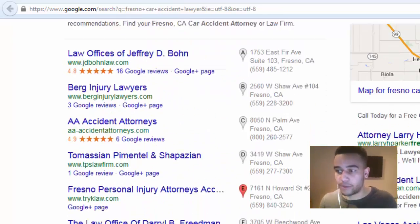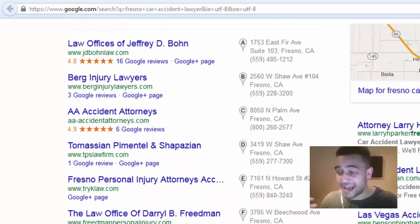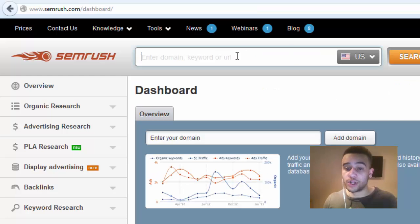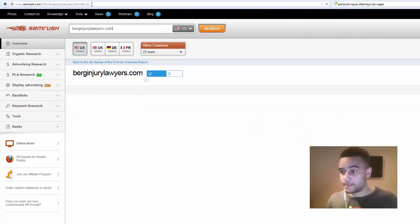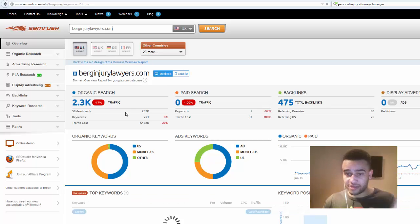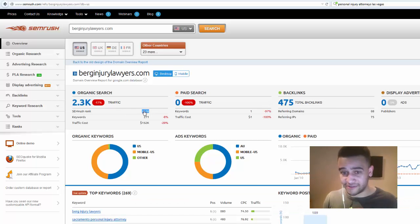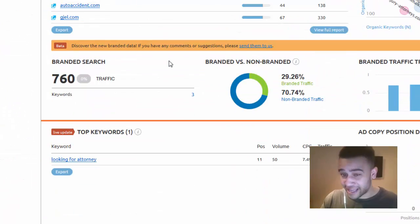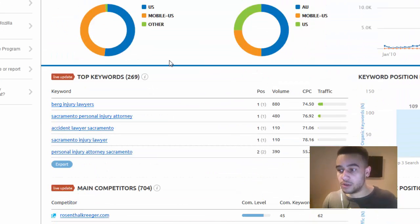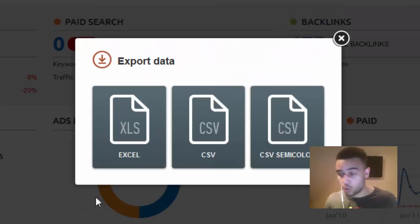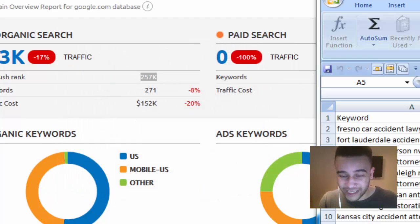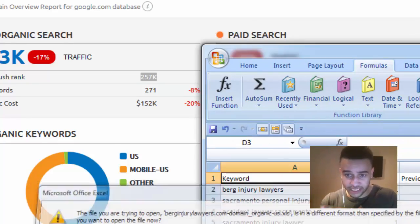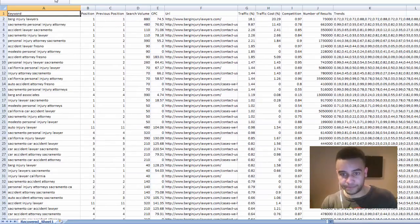For this example I've chosen 'Fresno car accident lawyer,' 'Fort Lauderdale accident attorney,' and 'personal injury attorneys Las Vegas' — three highly competitive niches. We simply paste the domain of whoever is ranking number one, let it load, scroll past everything else, and focus on the search positions. All that data is useful — for example, the Adwords data lets you steal copy — but for this demo we'll export to Excel and explore the keywords to find content opportunities and win new business.